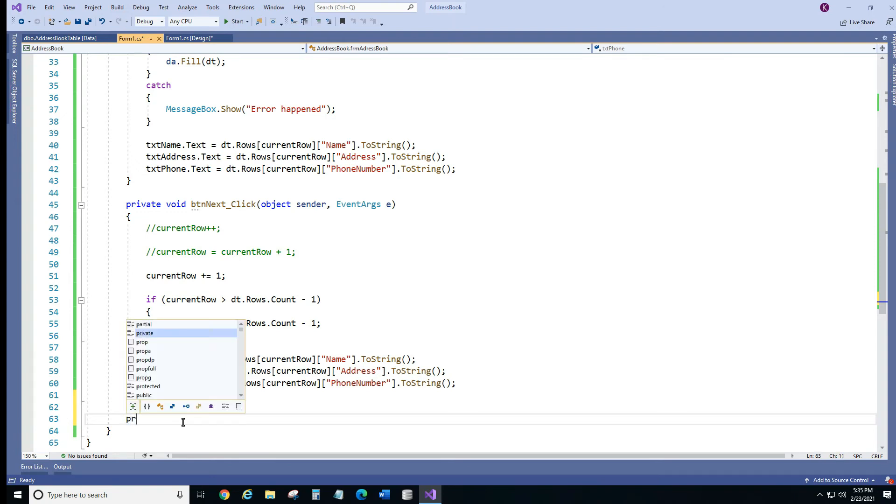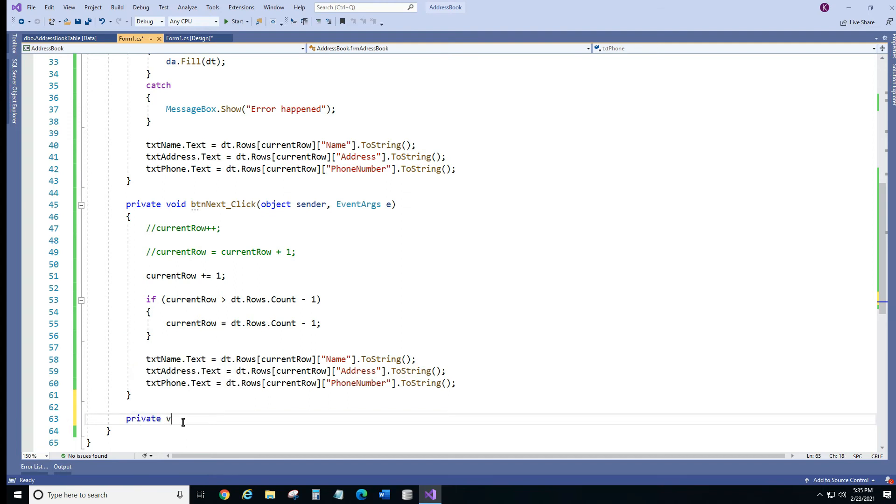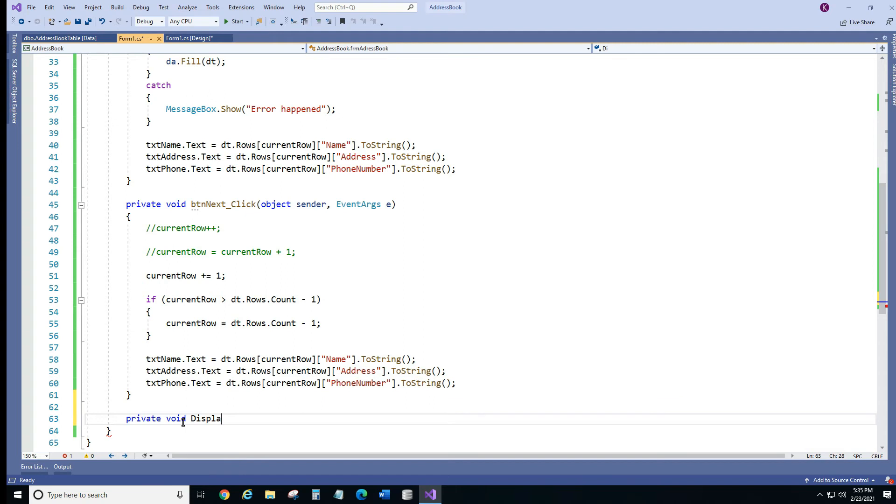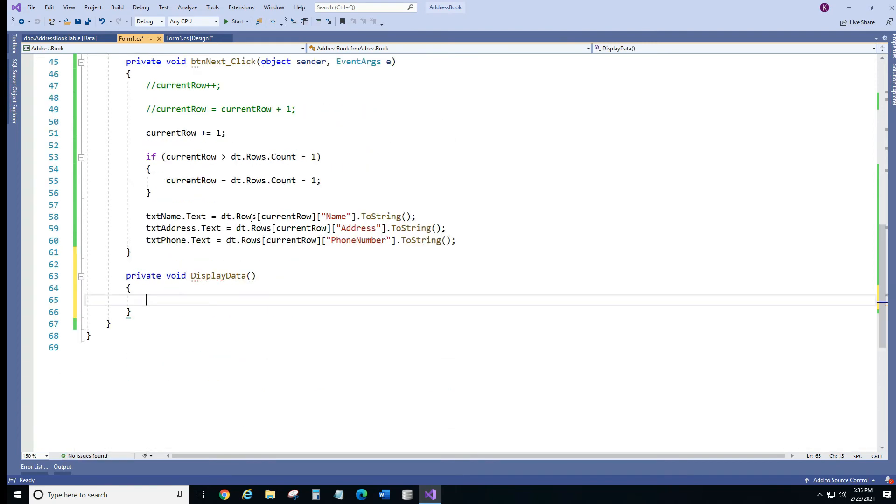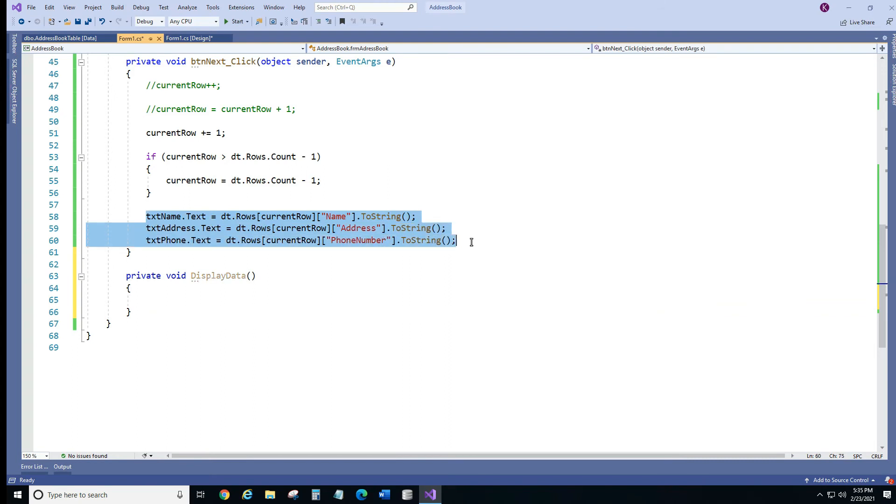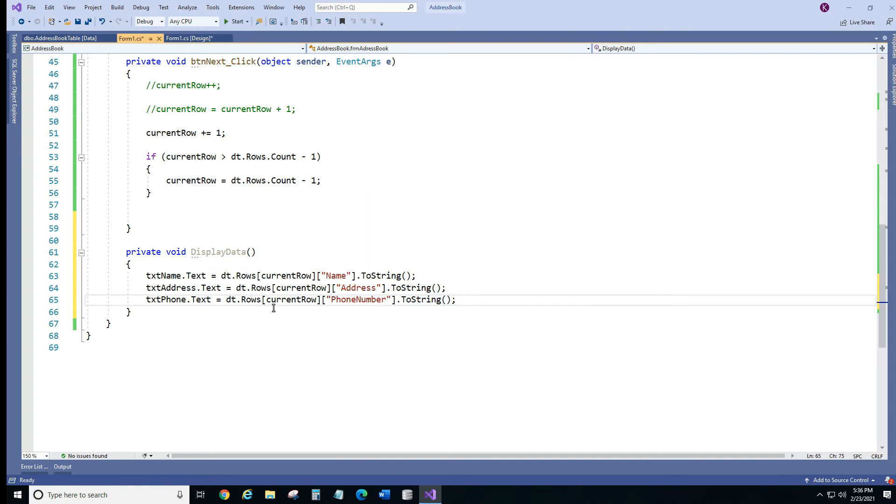And we're going to create a private method and we're going to put void because we don't return any values from there. And let's call it display data. Okay, now we're going to cut this code and place it in there. Okay, now it's grayed because it's not being used yet.